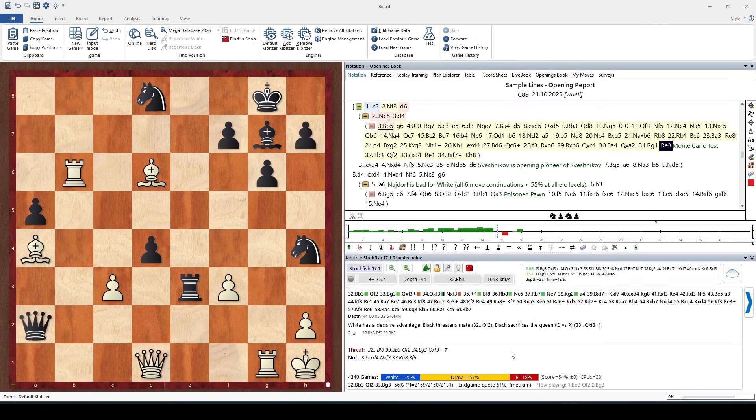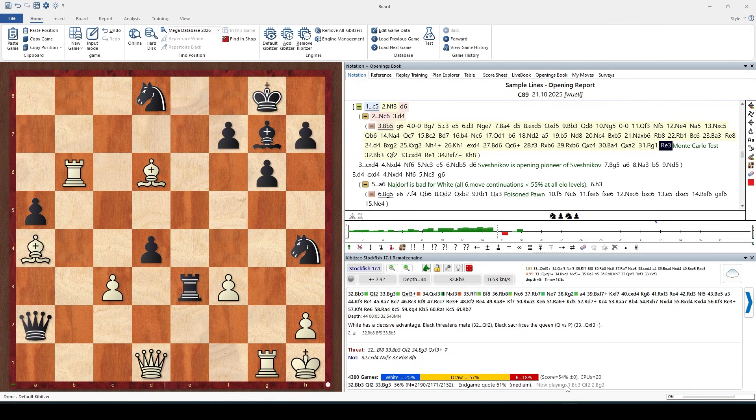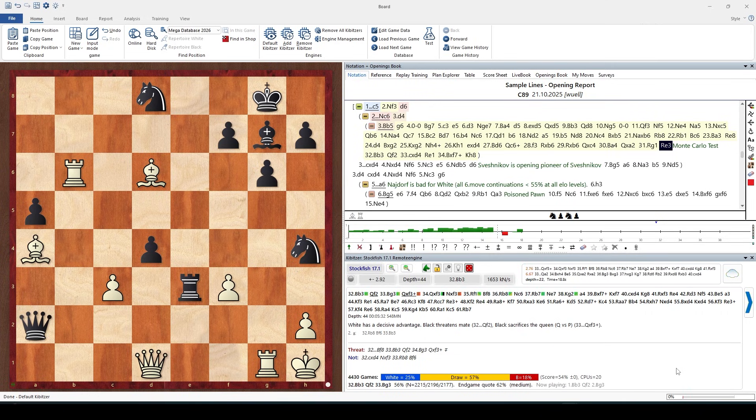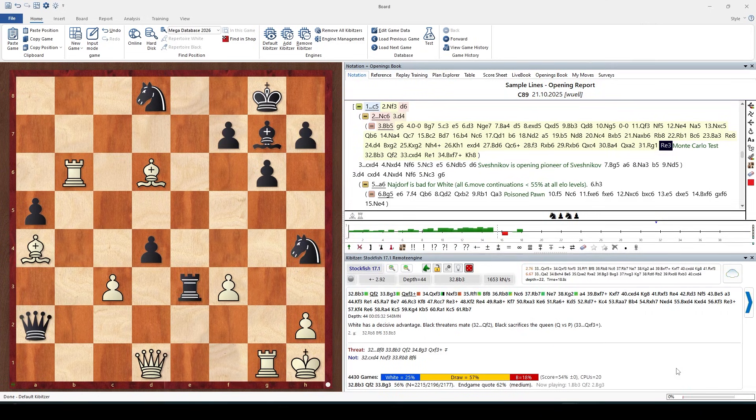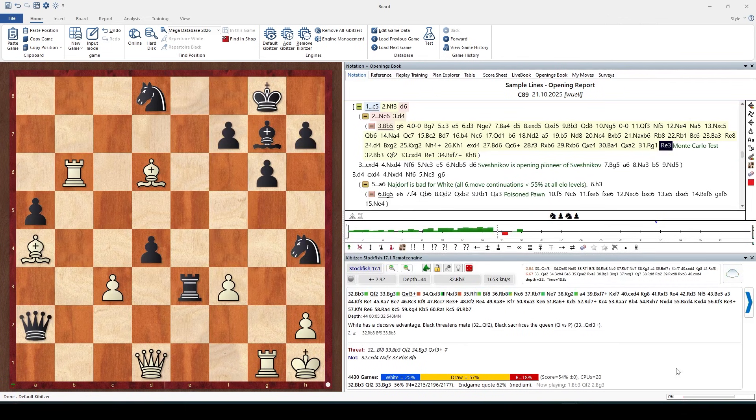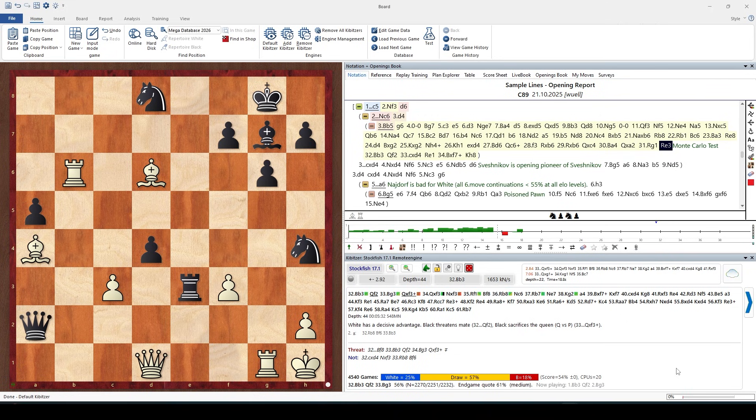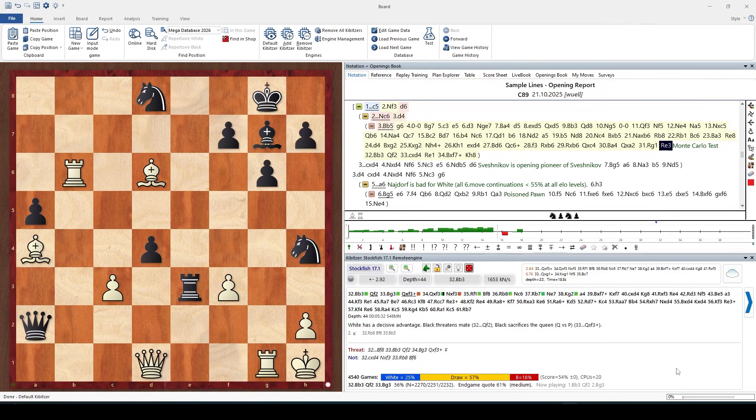And here finally we can see the current starting variation being played out in this match, which is also exactly this line. The reason for this is quite possibly that those are sharp forced moves.